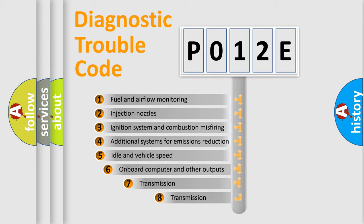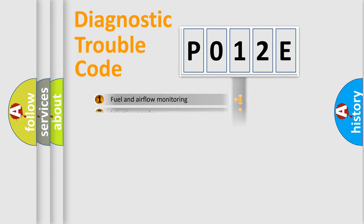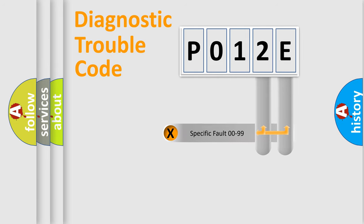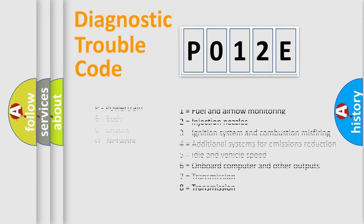The third character specifies a subset of errors. The distribution shown is valid only for the standardized DTC code. Only the last two characters define the specific fault of the group. Let's not forget that such a division is valid only if the second character code is expressed by the number zero.